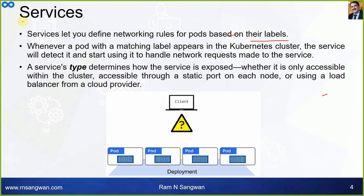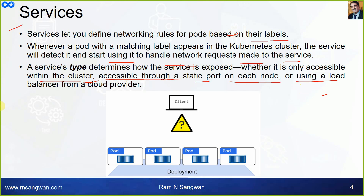Whenever a pod with a matching label appears in the Kubernetes cluster, it's important to always remember what label the service is looking for — similar to how a join works in databases, where you need matching columns. When a pod with a matching label appears in the cluster, the service will detect it and start using it to handle network requests. A service type determines how the service is exposed — whether accessible only within the cluster, through a static port on each node, or using a load balancer from a cloud provider.